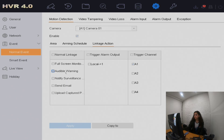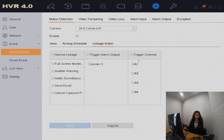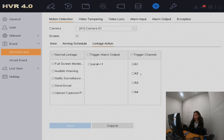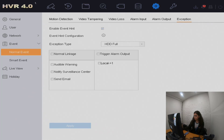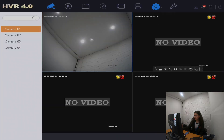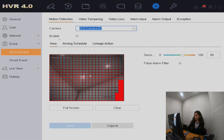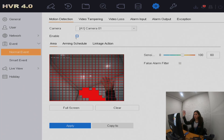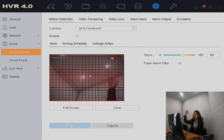There's also the option to upload captured pictures to cloud storage — anything like iCloud, Google Drive, or Dropbox — and those pictures can be stored there. There's an option called trigger alarm output, where if you have an alarm system on your property, you can link it so that once there's motion detection, that alarm system is triggered. There's also trigger channel, which means if there's movement on camera one, it can bring up camera five, for example.